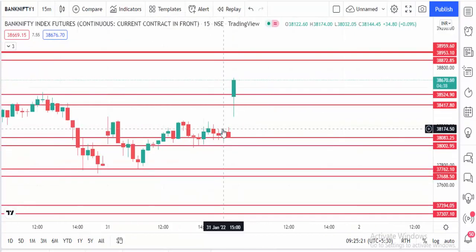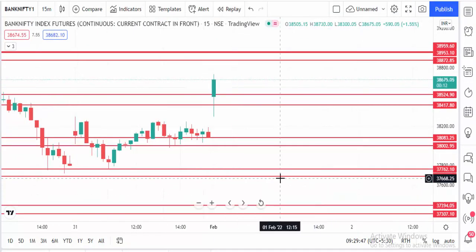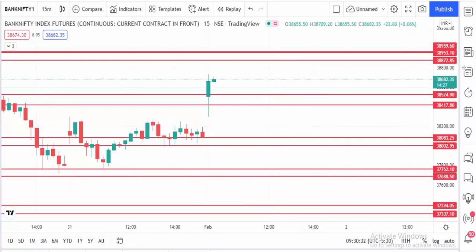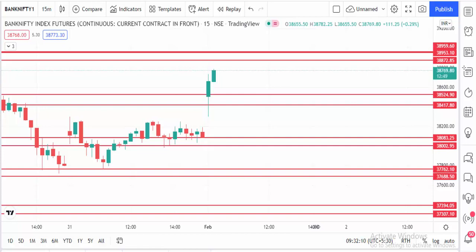The 50-minute candle is closing above the level, so the trend is up. The next resistance is the next point, so the market is moving up. Once the market is touching that level, we are going to exit the buy.